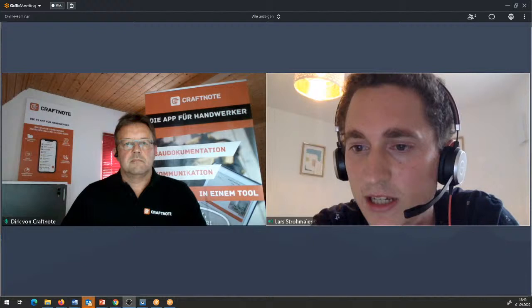Jetzt fragt der Adam noch, ob man dann pro Mitarbeiter bezahlen muss. Genau, wir zahlen bzw. rechnen pro Nutzer ab.